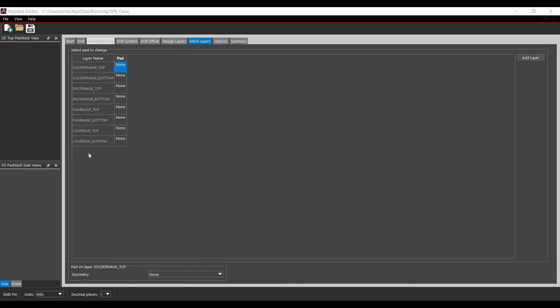Paste mask is a layer we use in solder paste artwork. Using this we can mask this pad if you don't want to apply solder paste on it.